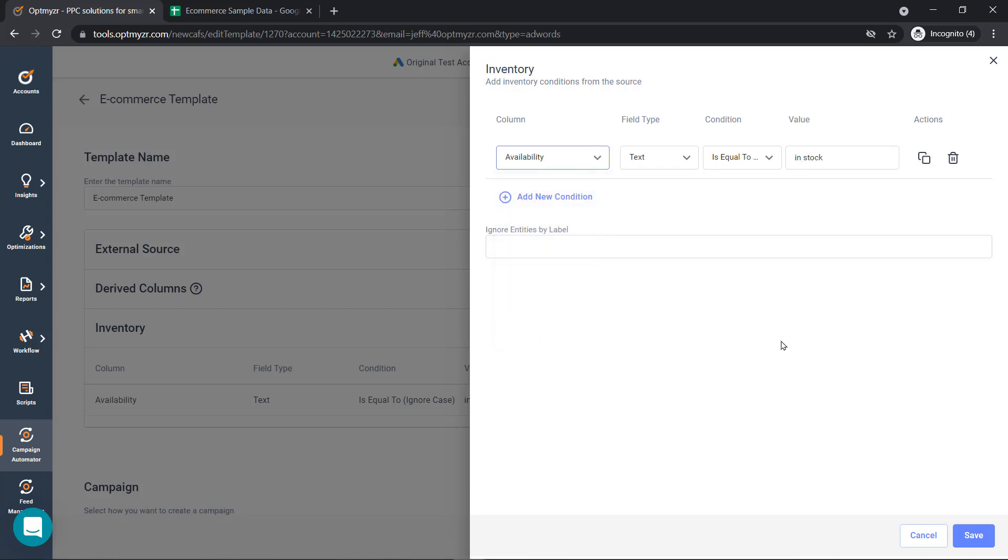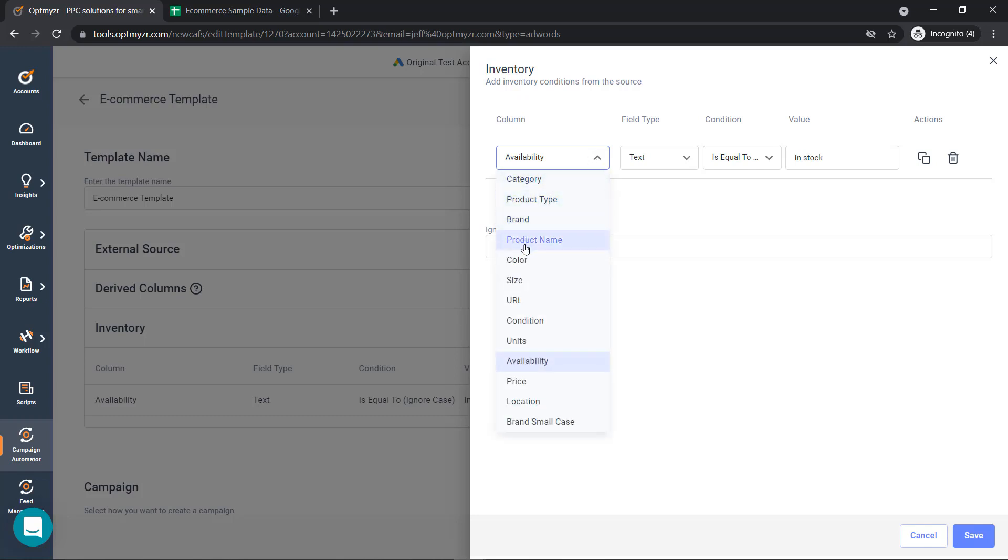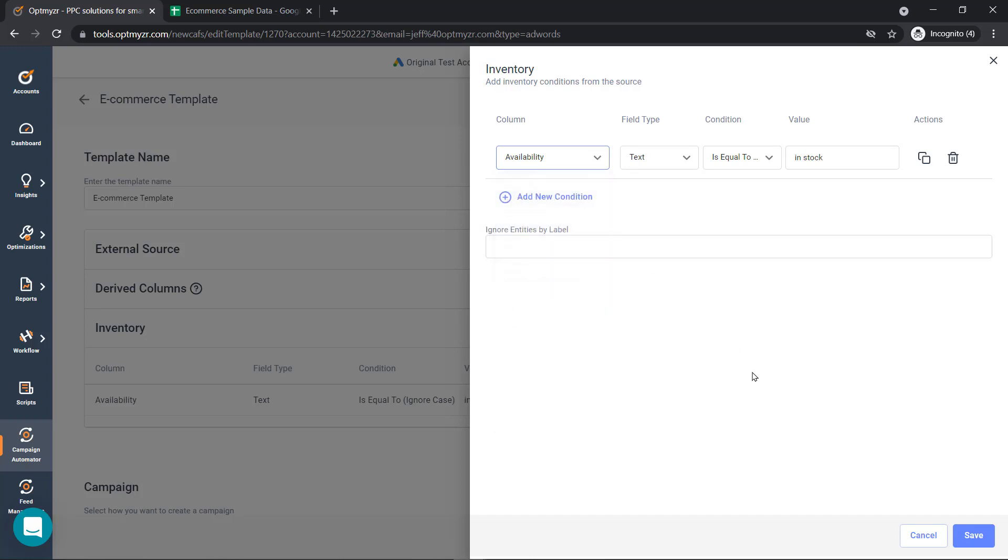The great thing about conditions is you can add conditions on top of each other or stack them. So if you only wanted to show products that are in stock and maybe for sizes that are XL, extra large, you can stack these conditions on top of each other and make them very specific based on the products that you want to advertise for.